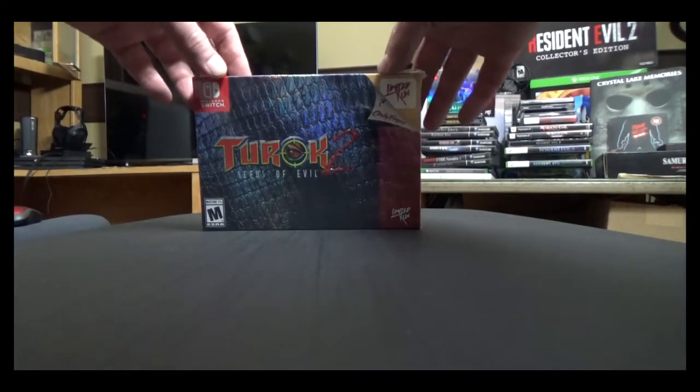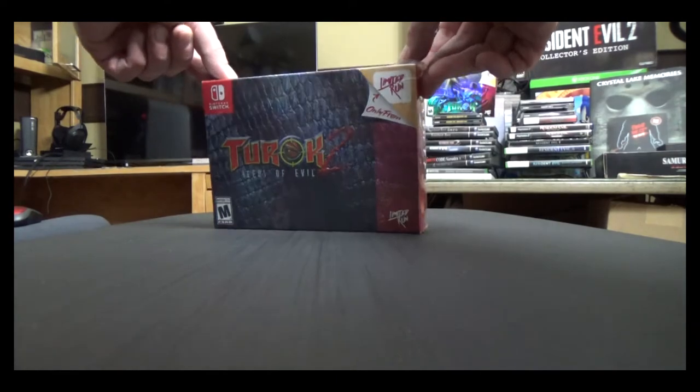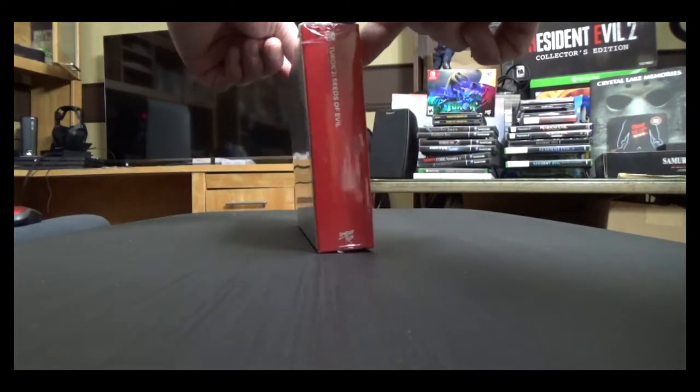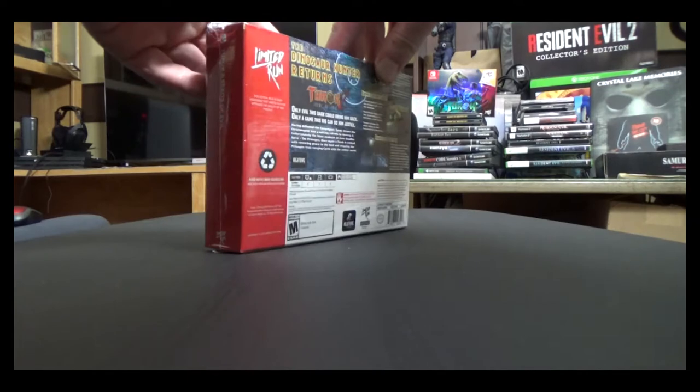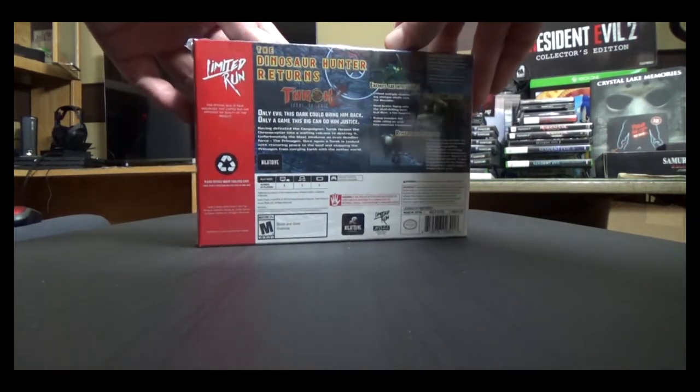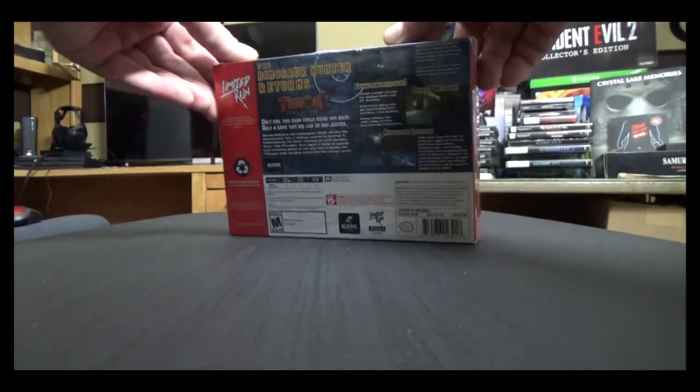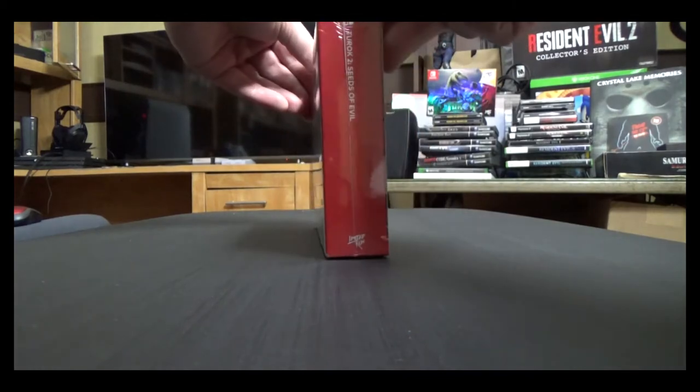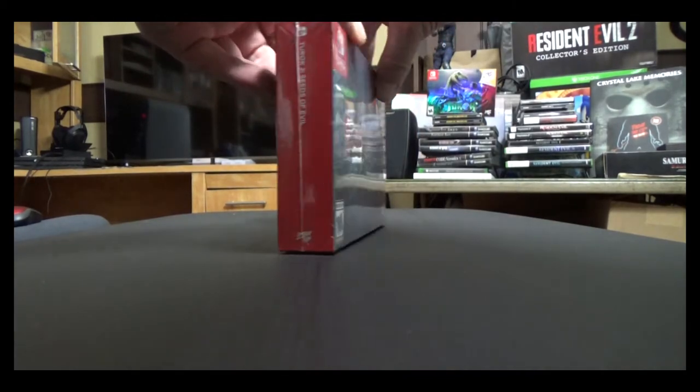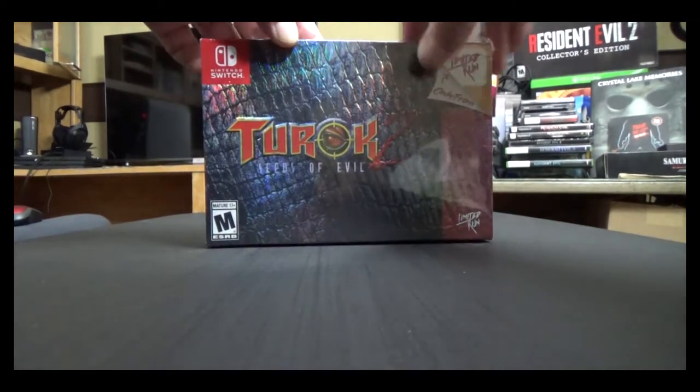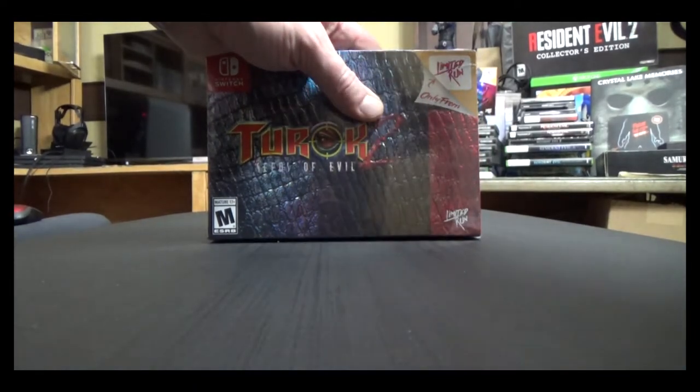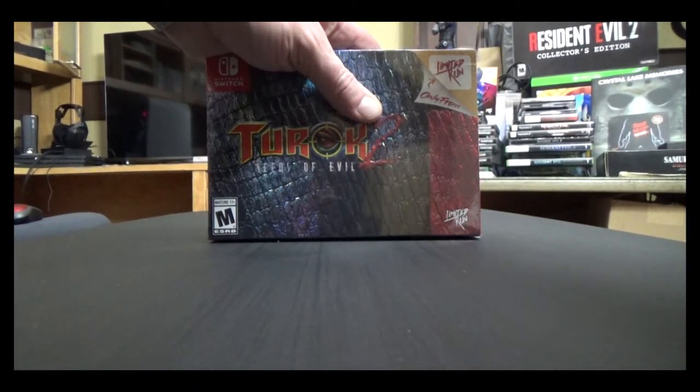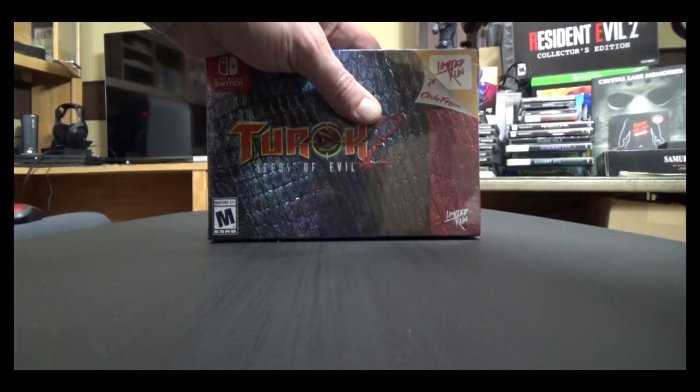Which kind of stinks because in the Switch version, they did not include the multiplayer. Which is in the Xbox and PS re-releases. There is an online multiplayer option to go back for those memories. That is not in the Switch version. So that was a little disappointing. Alright, crack out the knife and get this sealed puppy open.